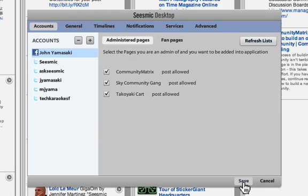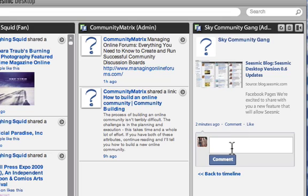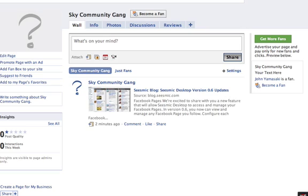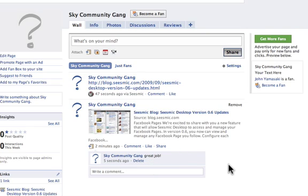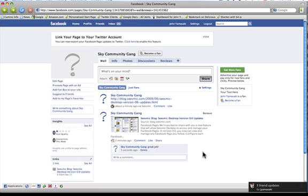You'll need to play around with this a little bit if you're going to create a new page. Outside of that, you are able to go in and comment on it. If I look and refresh, I'll notice that the last post I did through Seismic Desktop shows here via Seismic, as well as the Sky Community Gang comment — great job. So that's how you add a Facebook page and connect it with Seismic Desktop. Have a great time and good luck with managing your Facebook page through Seismic Desktop.